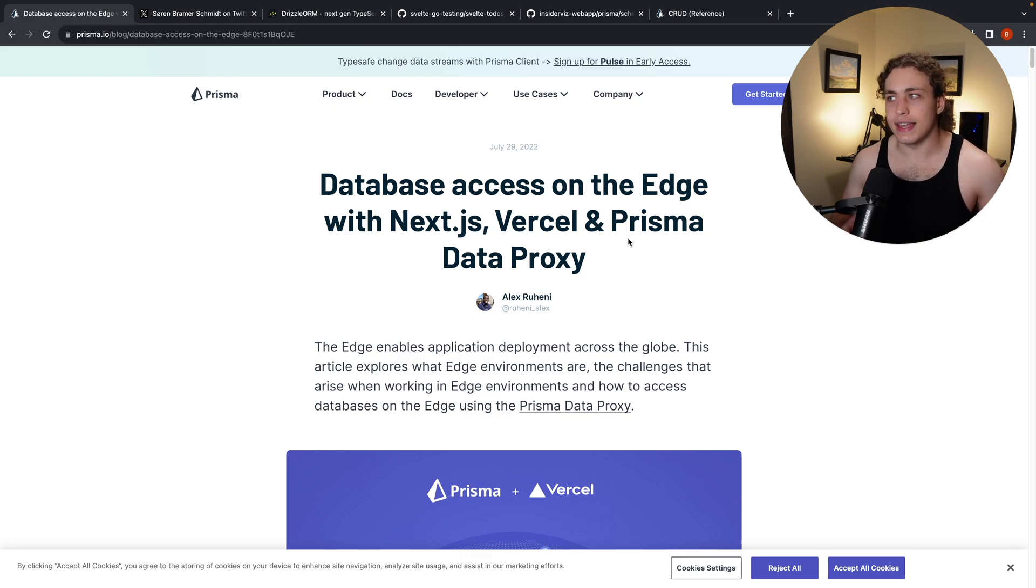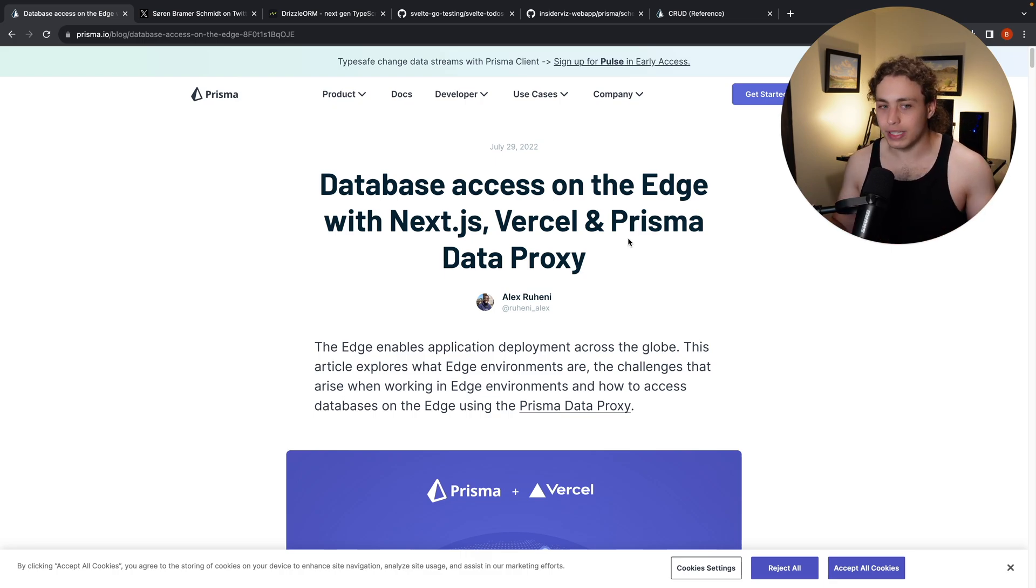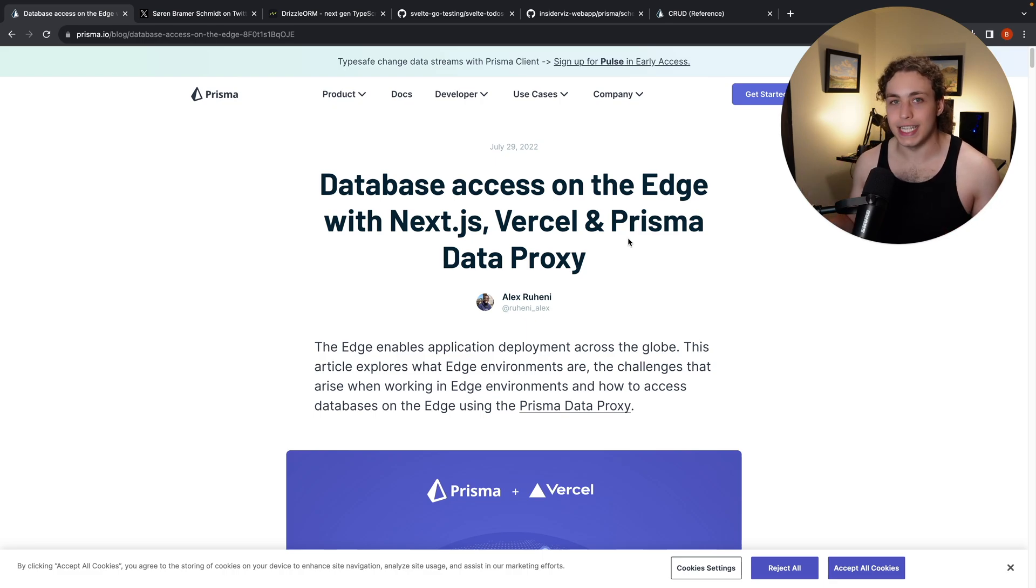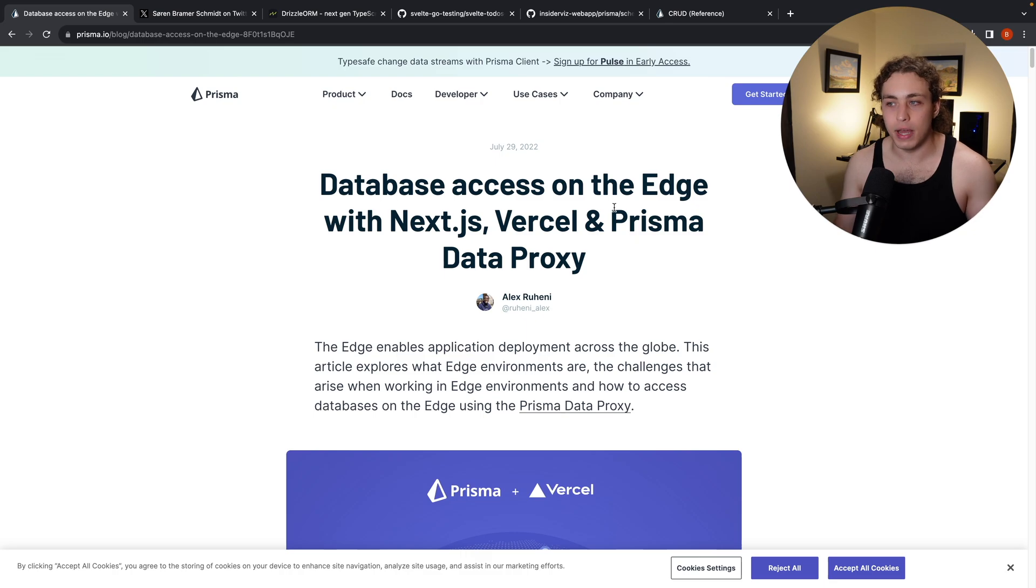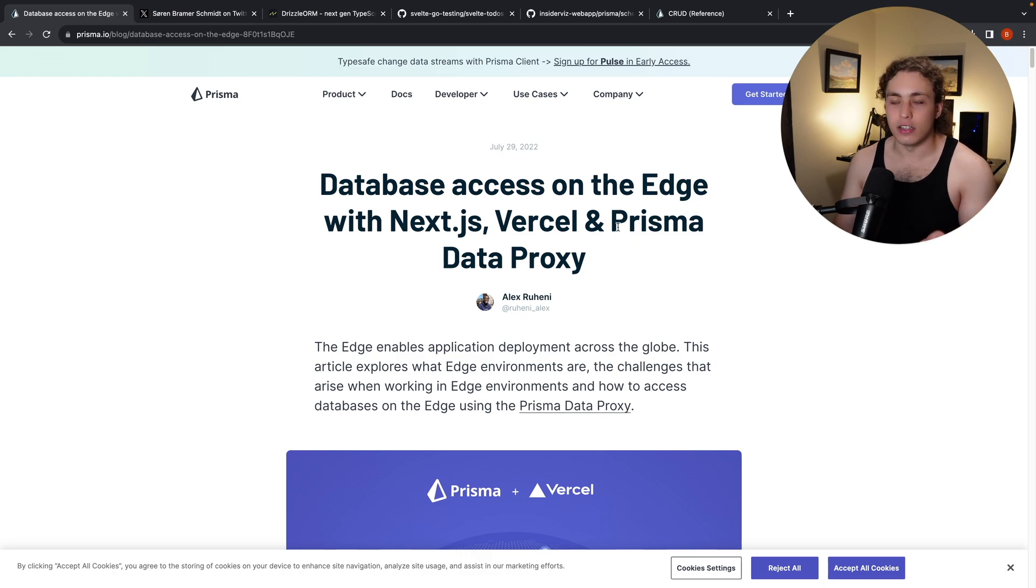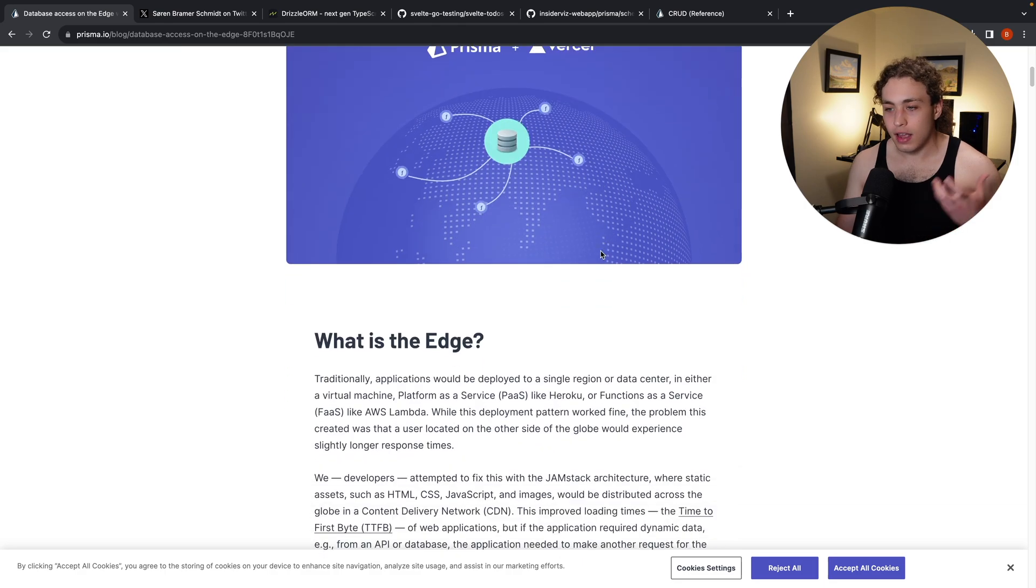But ultimately, I think that databases like PlanetScale are really the future where they can just natively take infinite connections over HTTP. They've already solved the edge problem, but clearly Prisma is looking towards it and there is a lot of really exciting stuff here.